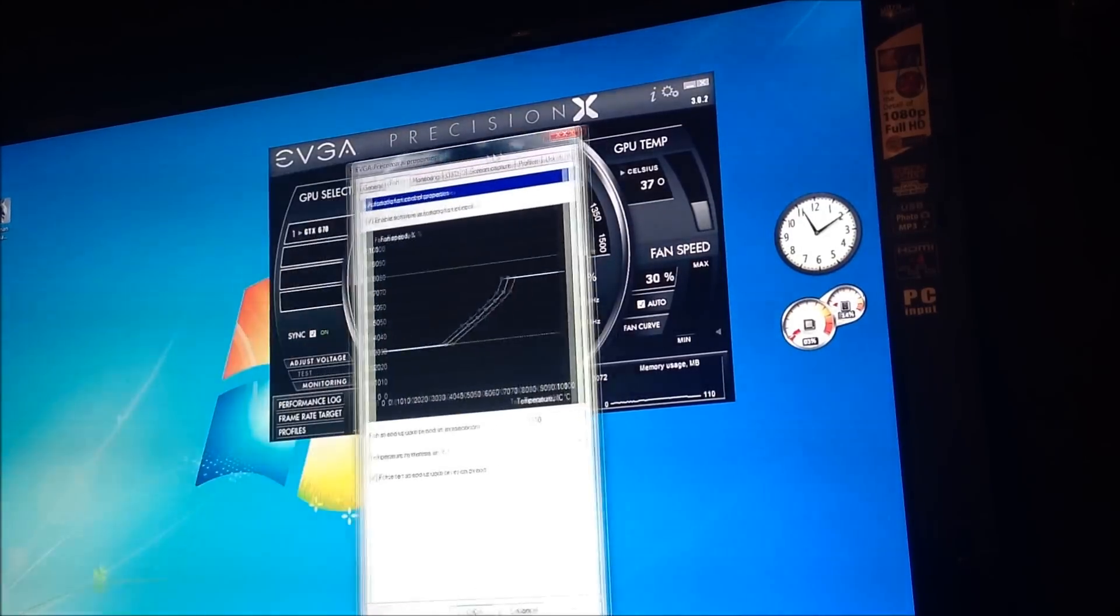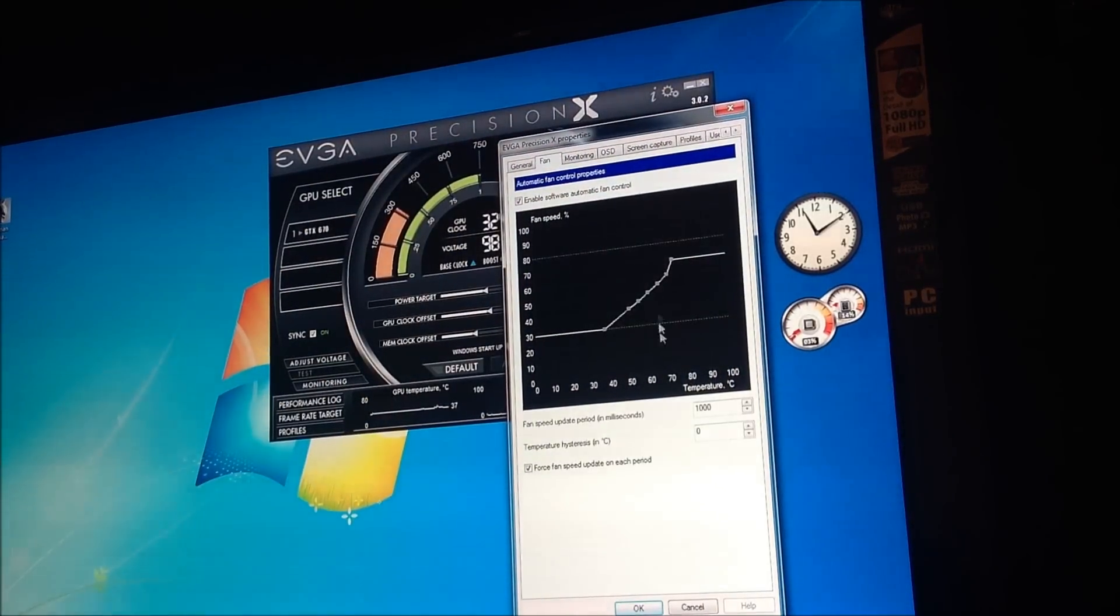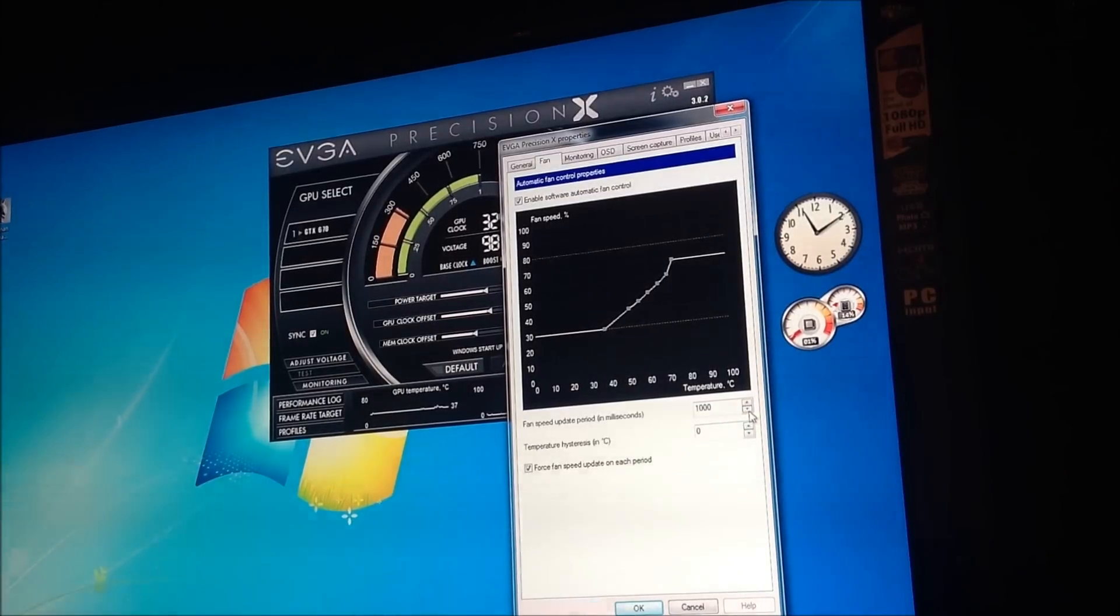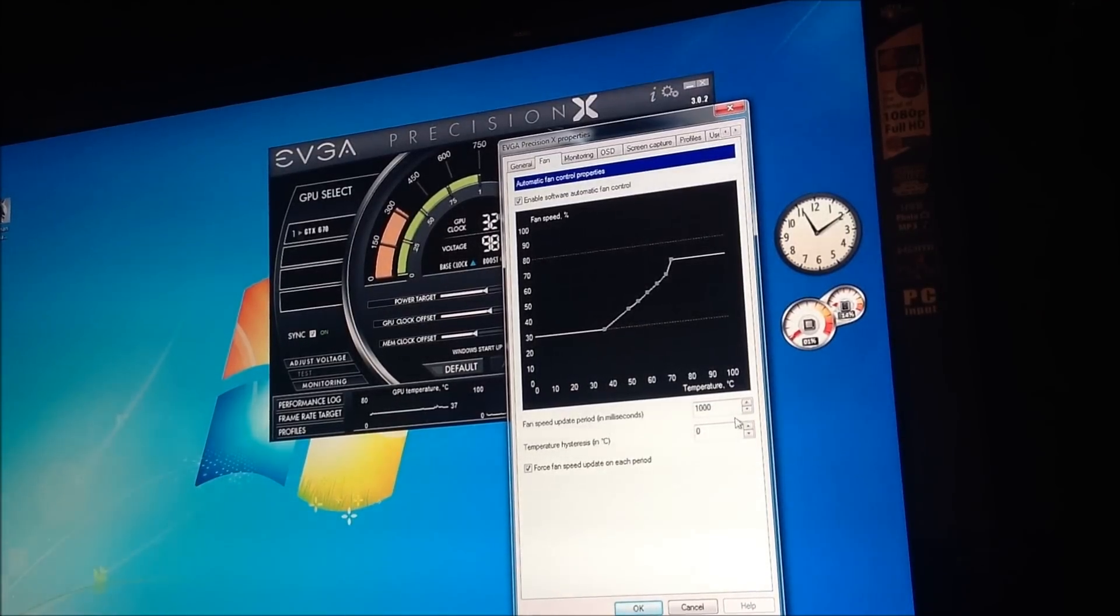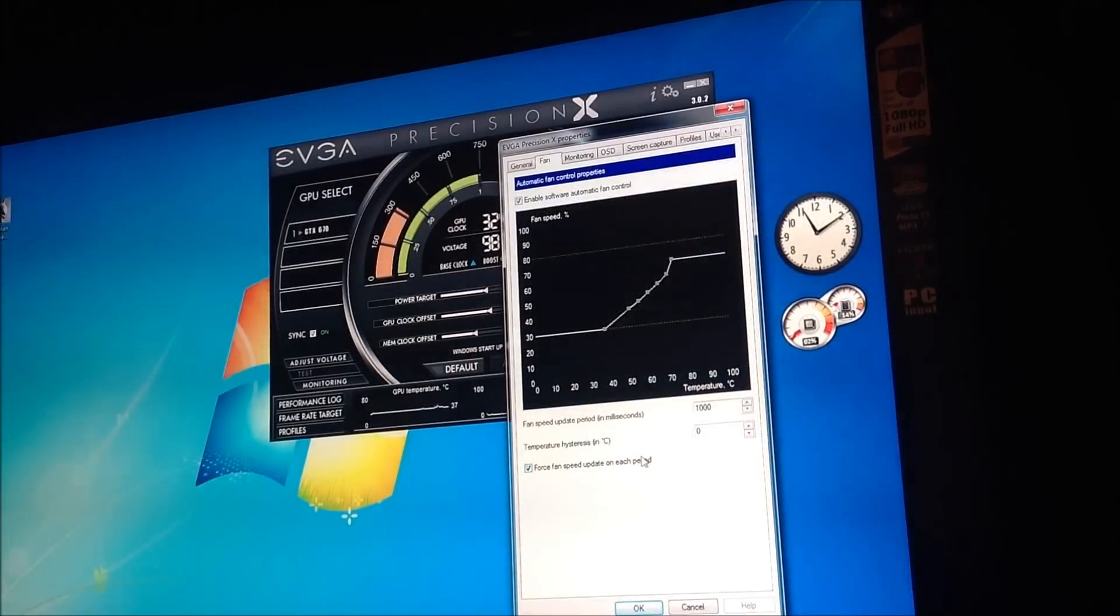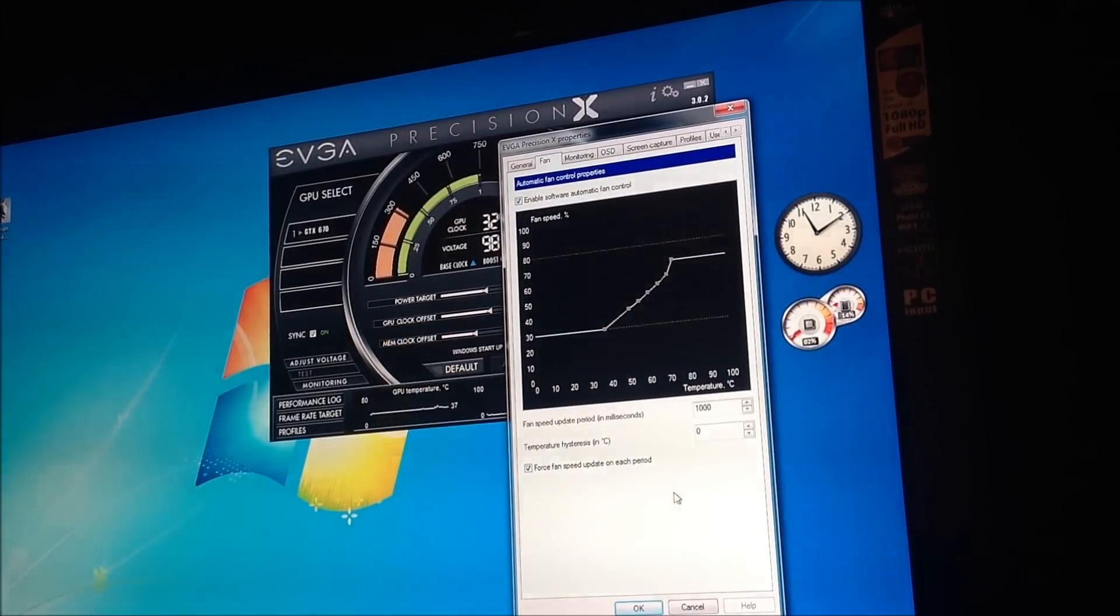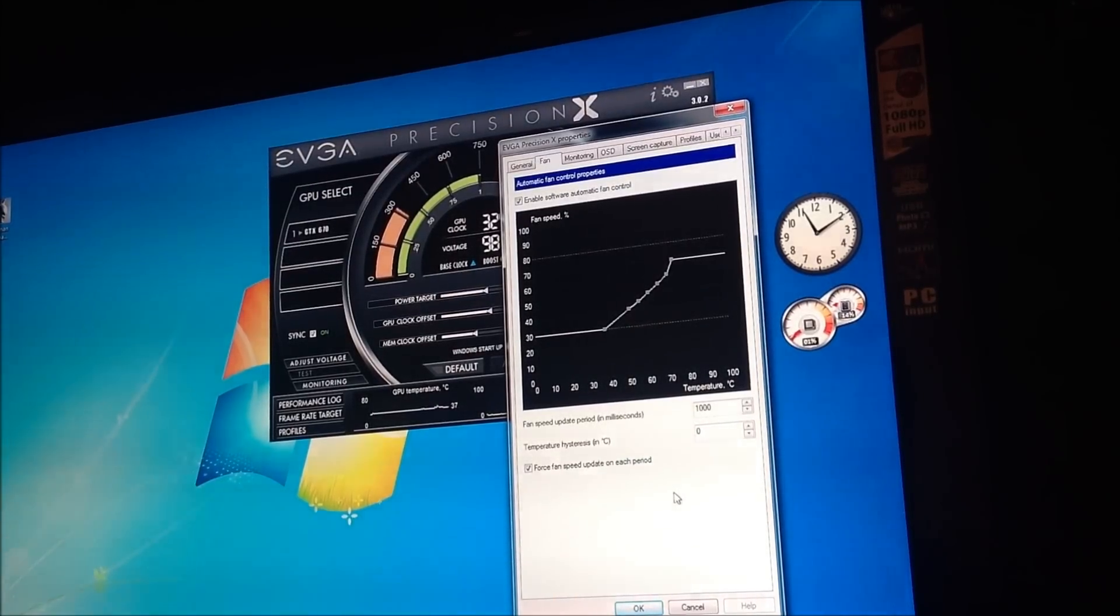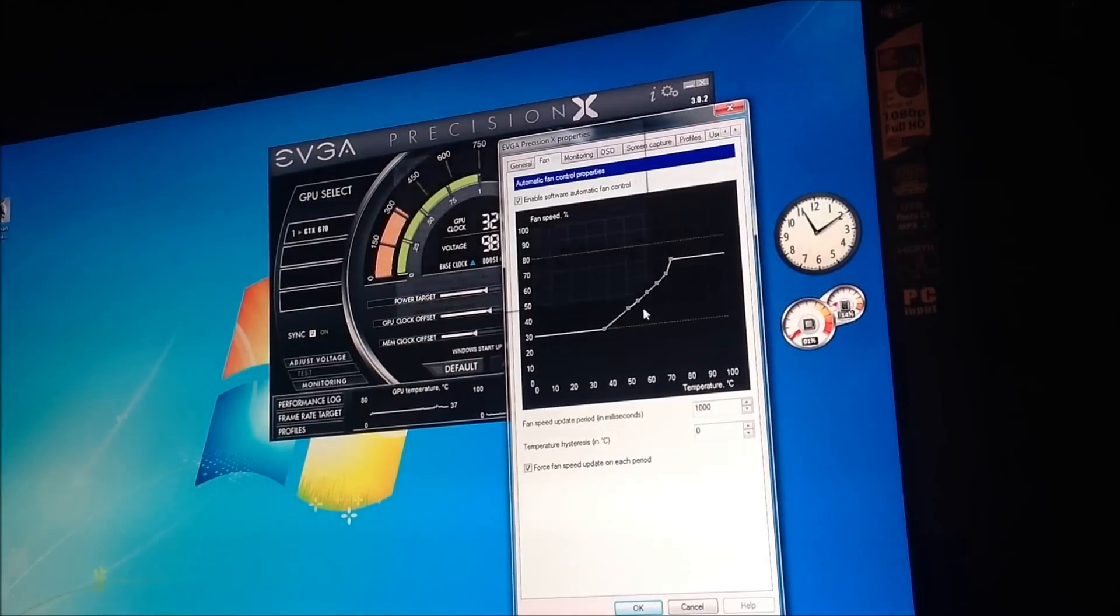Now, this is the interesting thing. Fan speed and update period. I leave it on low. That way it keeps refreshing. If you put it too high, it won't register right away and then you could have delays on when the fan kicks in because it's got a monitoring system to know when to increase your fan speeds. Now, how to do this. This is pretty simple.